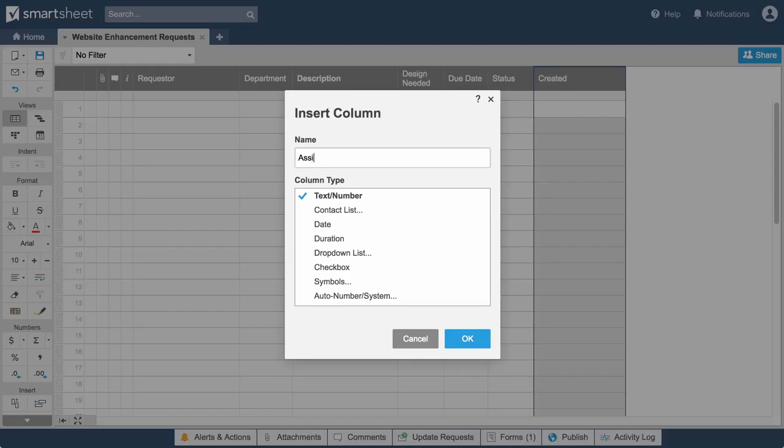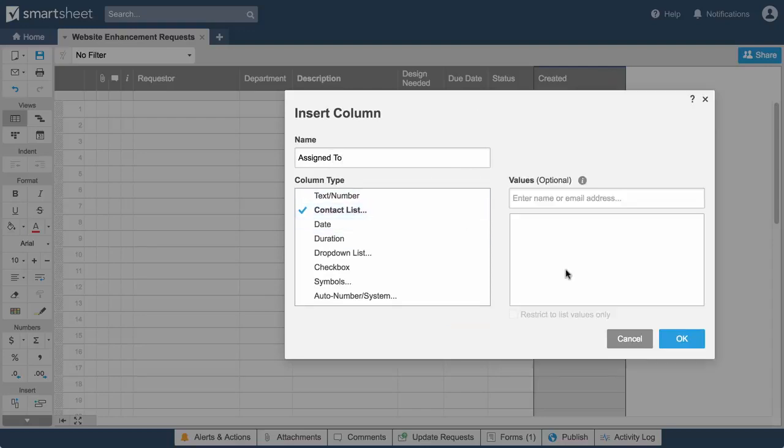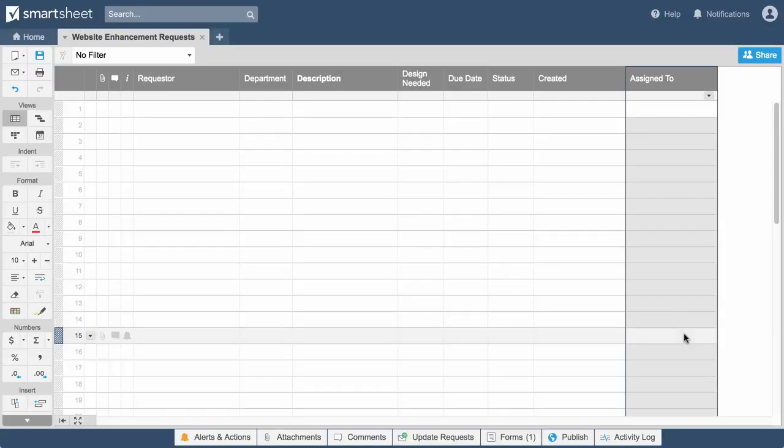We'll also add a column for Assigned To, so we can track the ownership and progress of the requests.